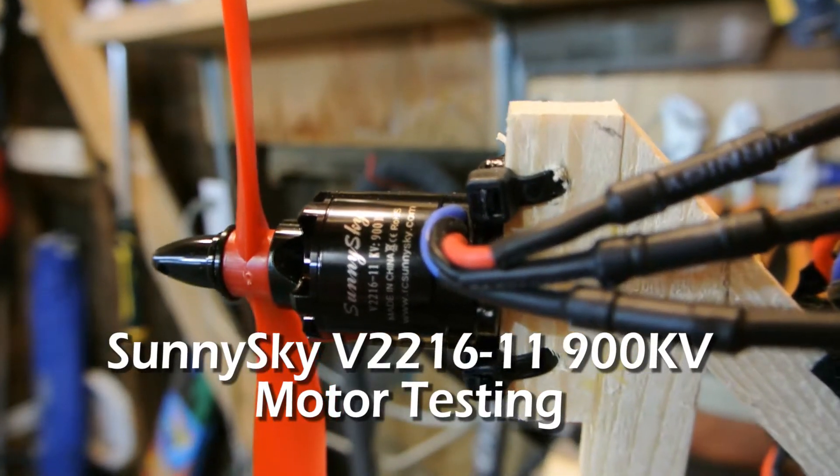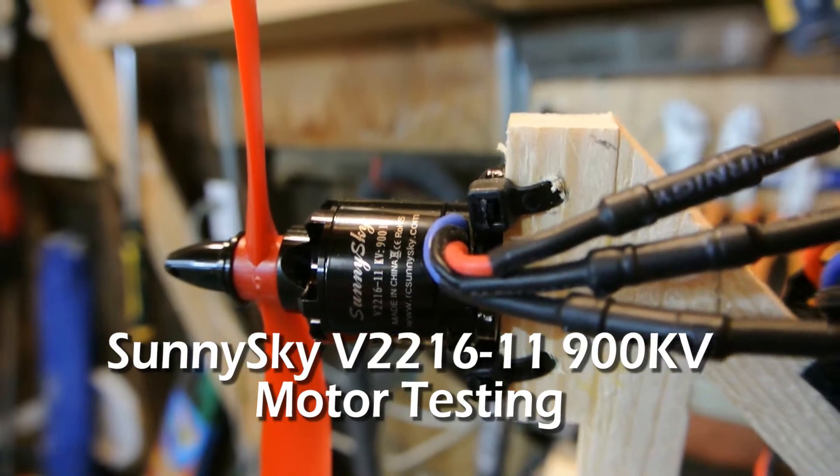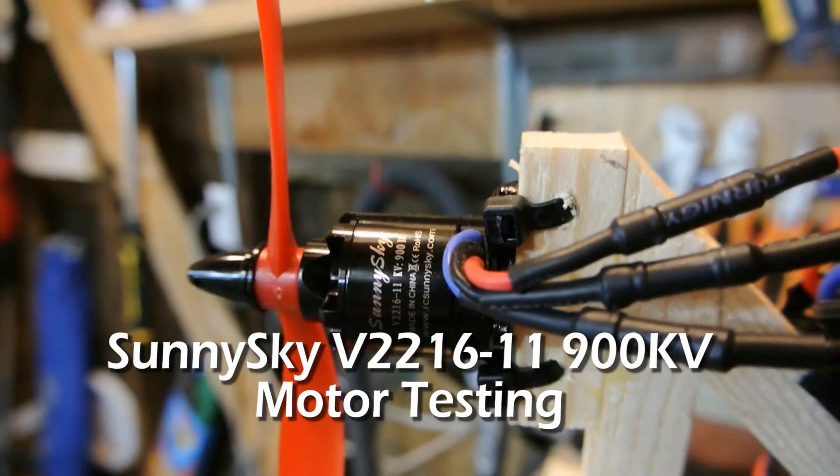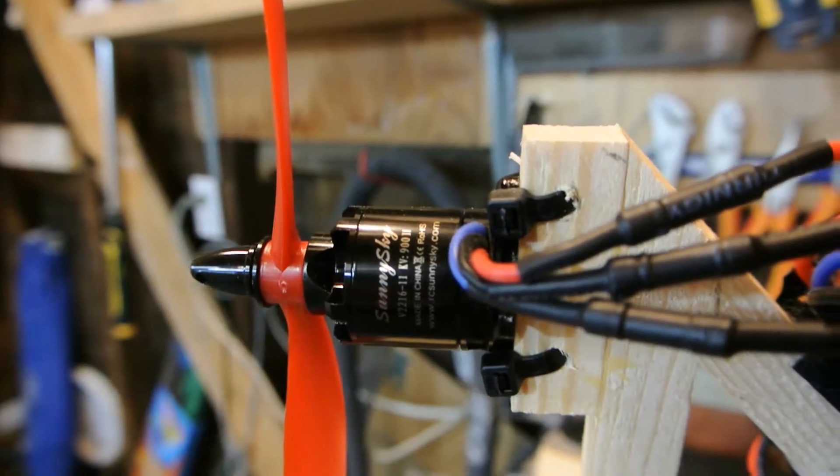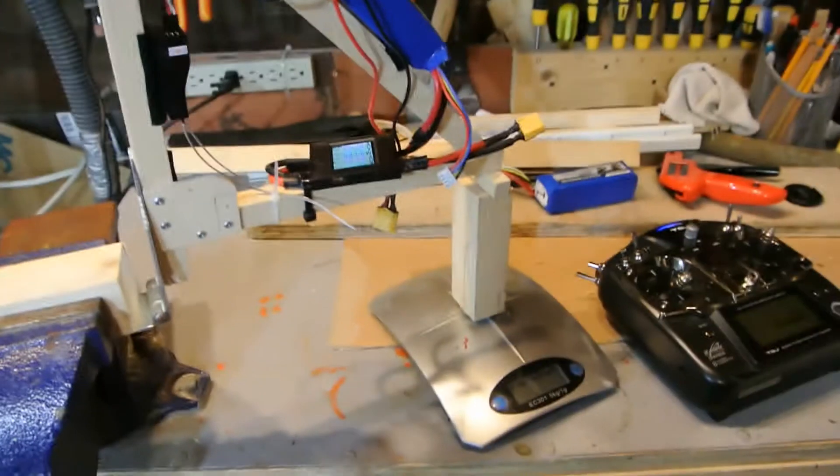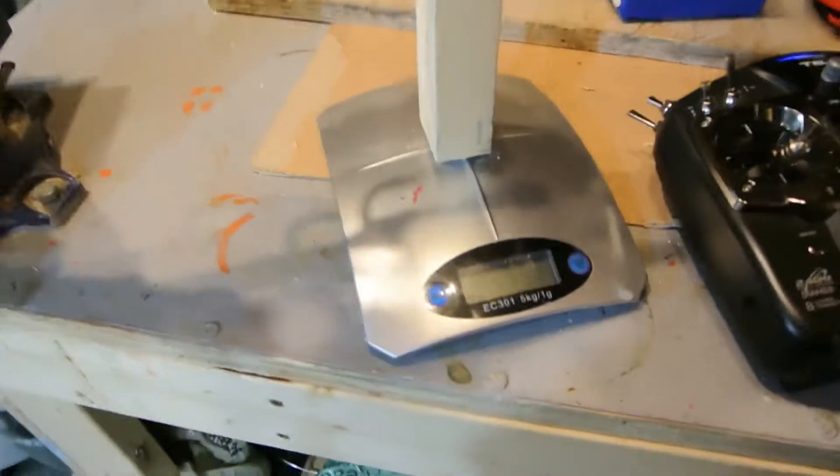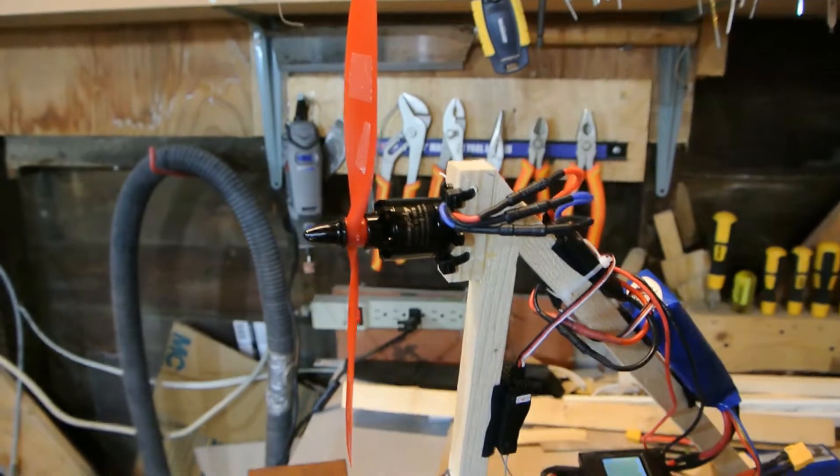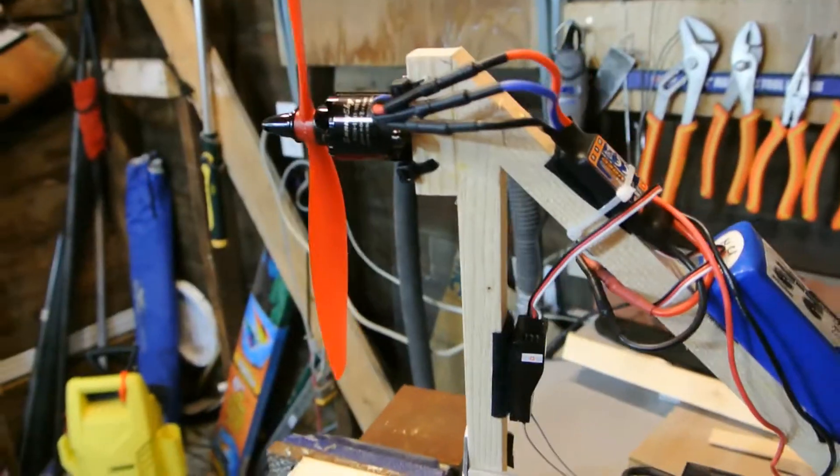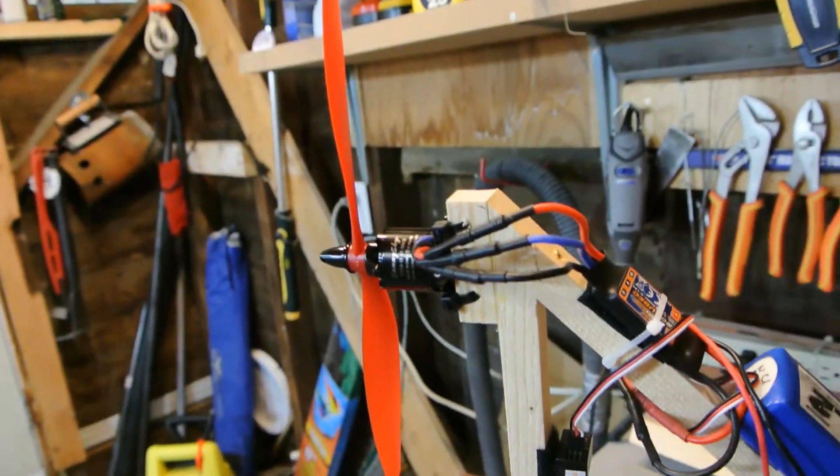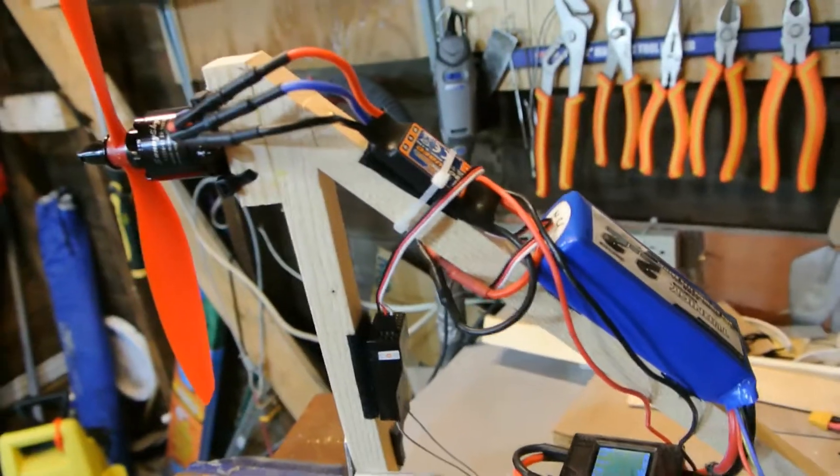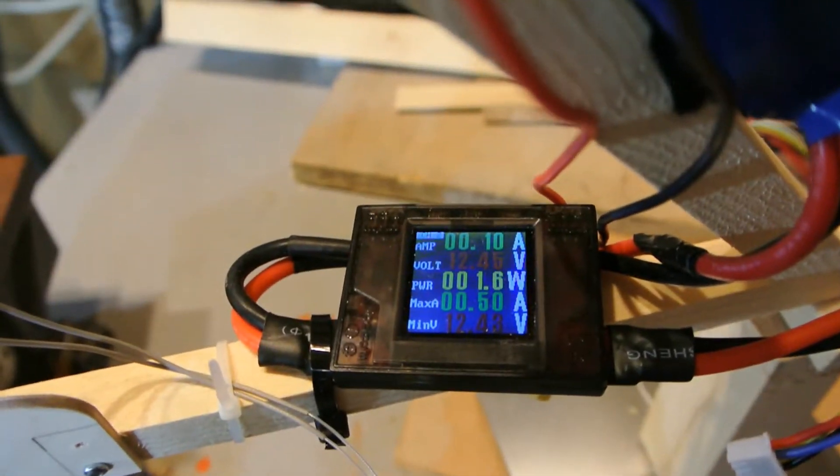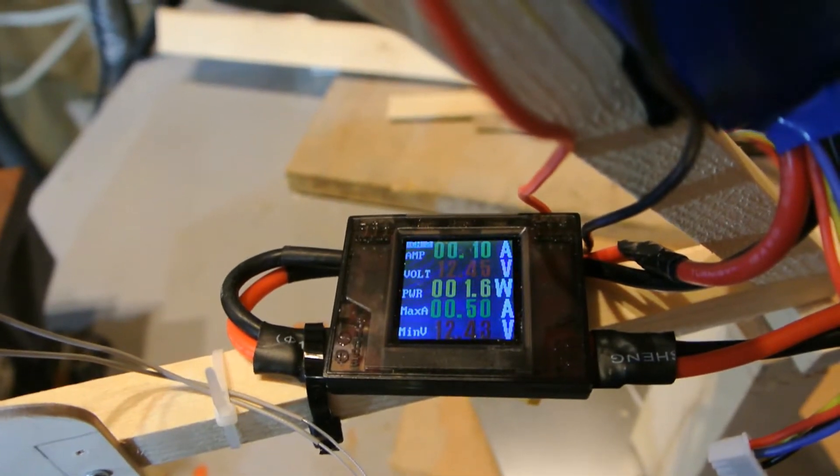So this is part two of the Sunny Sky V22 16-11 900 kV motor. I'm going to run it up and see what kind of thrust rating we can get out of it. I'm going to try it with a 10 inch 4.5 prop, 20 amp ESC. I have a volt meter here that also measures maximum amperage.